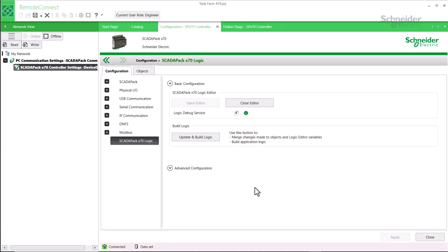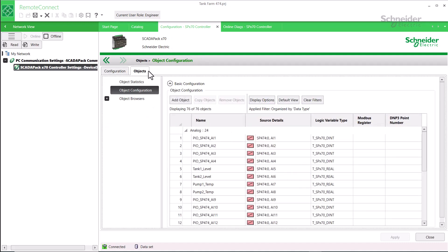Back in RemoteConnect, I'll go to the configuration, SPX70 controller tab, select objects, and then object configuration, and I'll click add object.